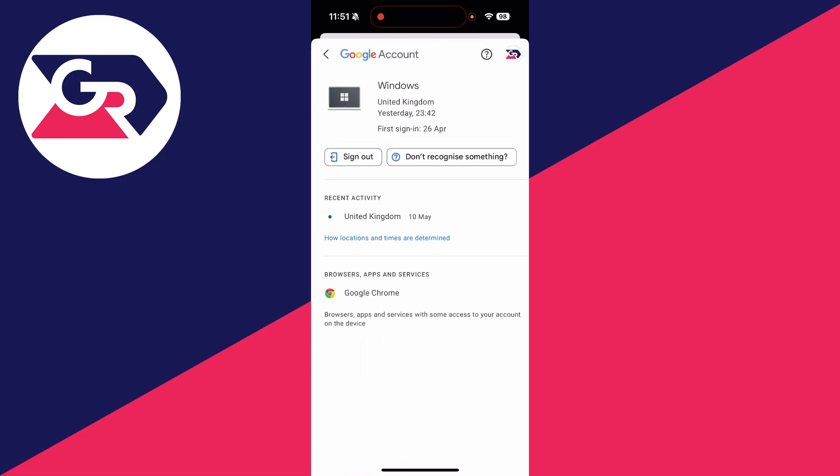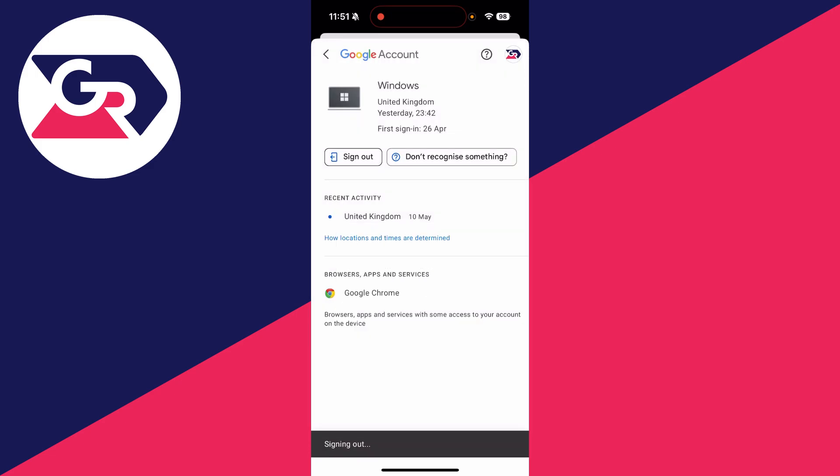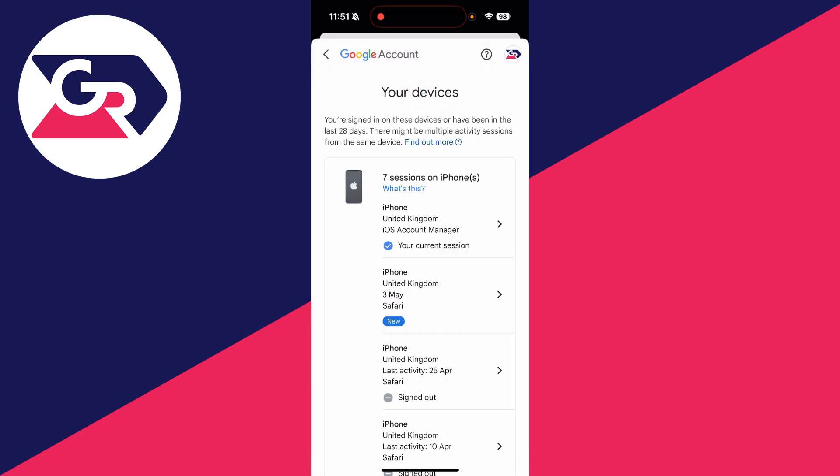What we can do is sign it out and remove it, so I'll press that there and press 'Sign out.' It'll remove access and that's it—it's now been done.